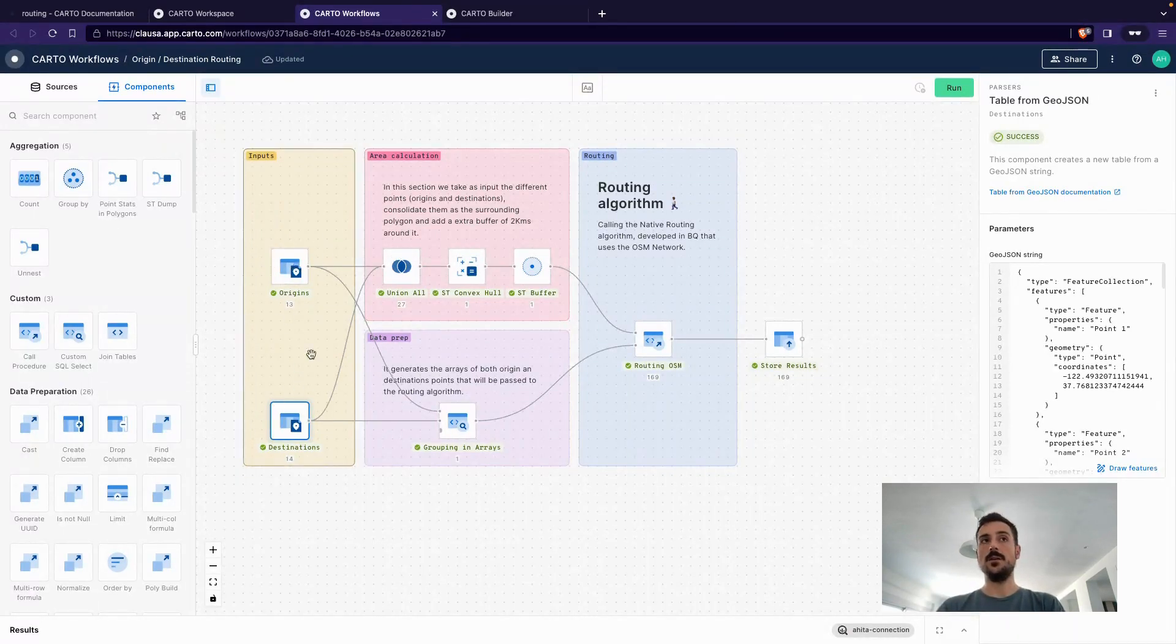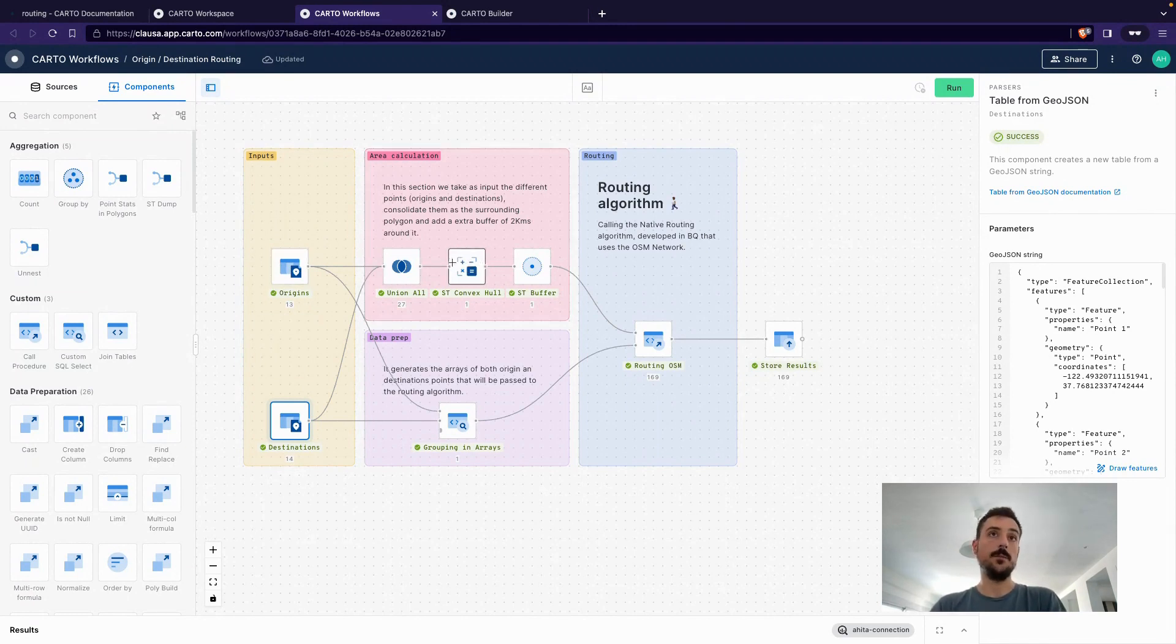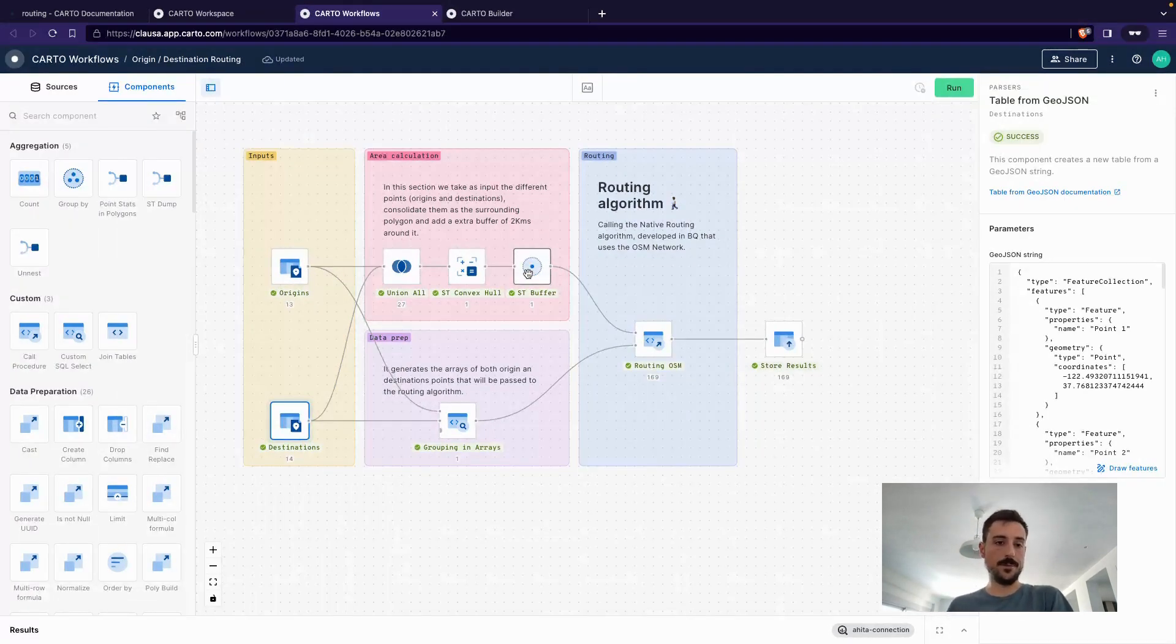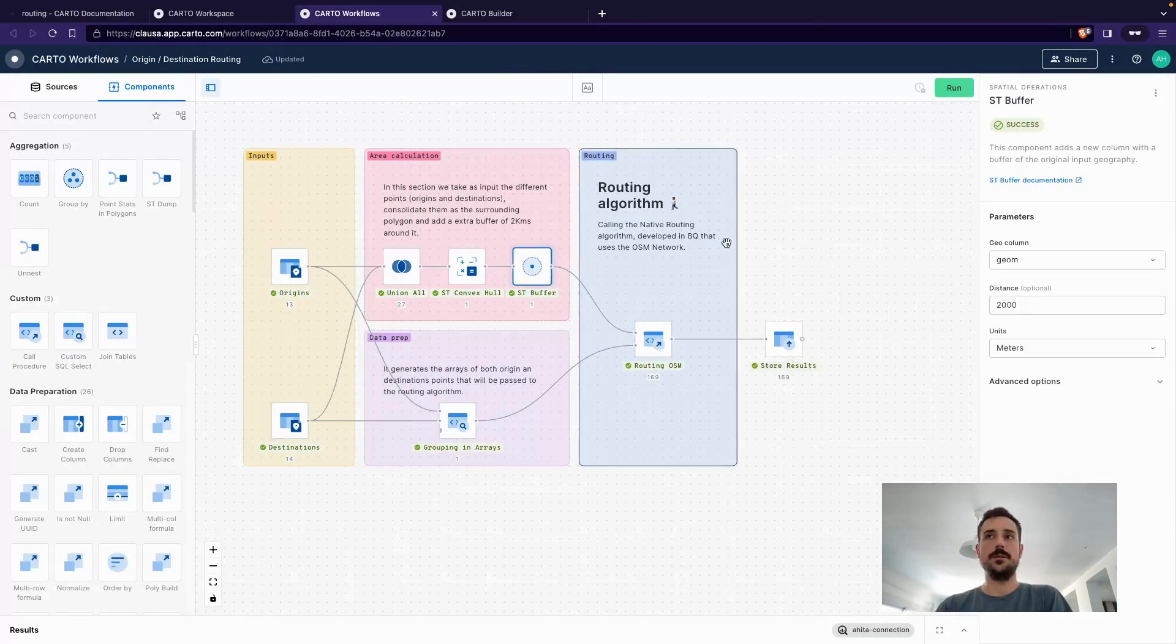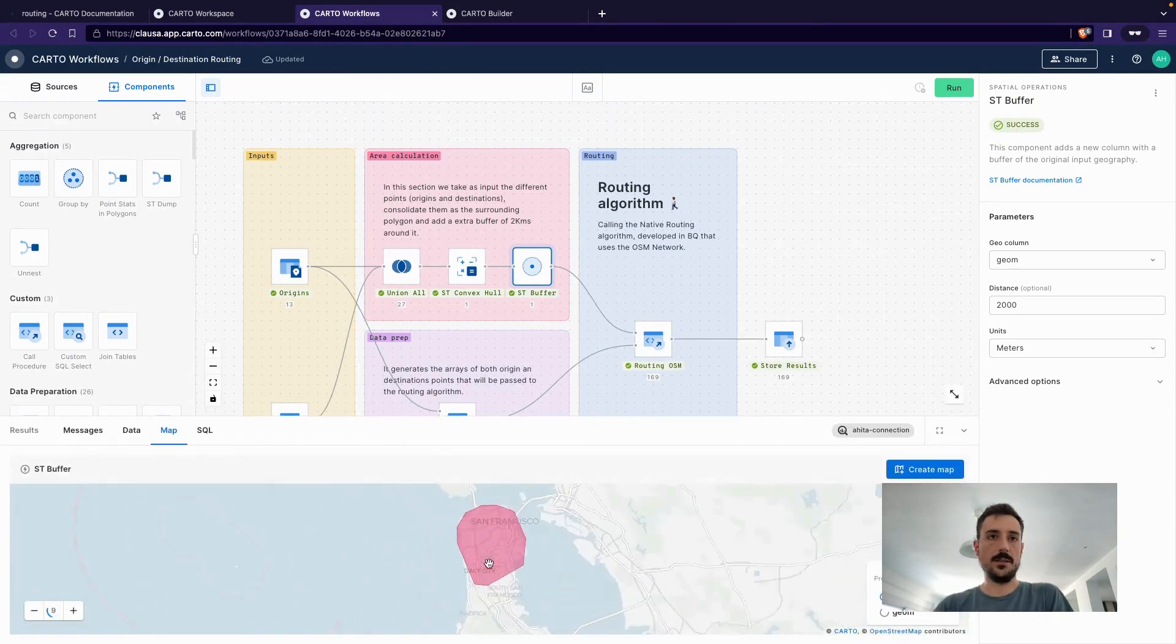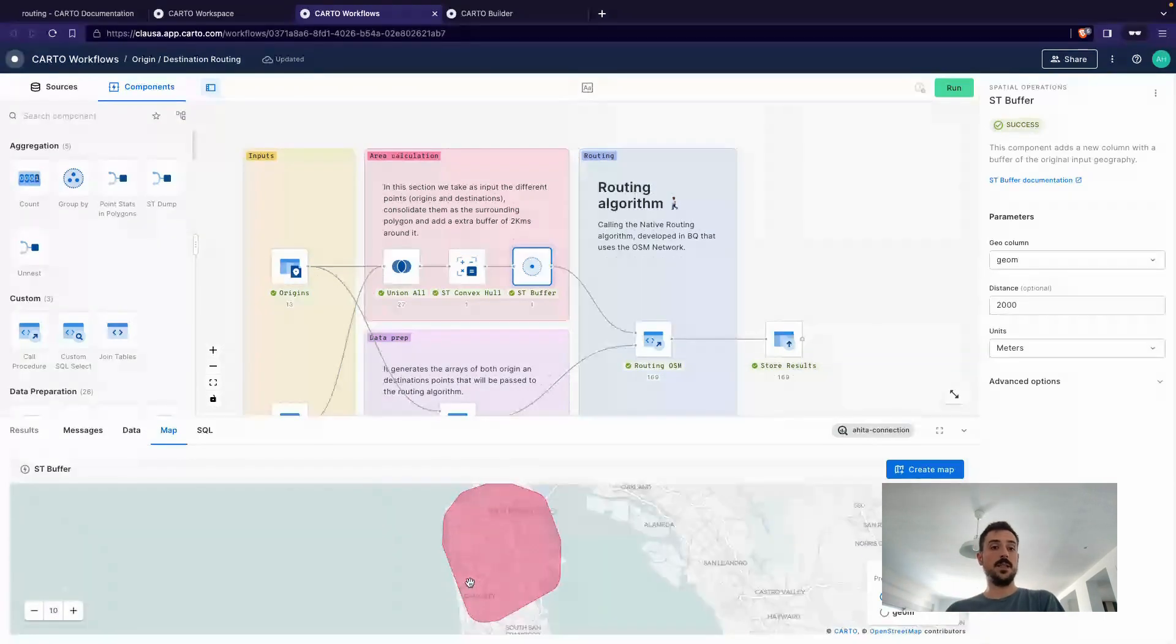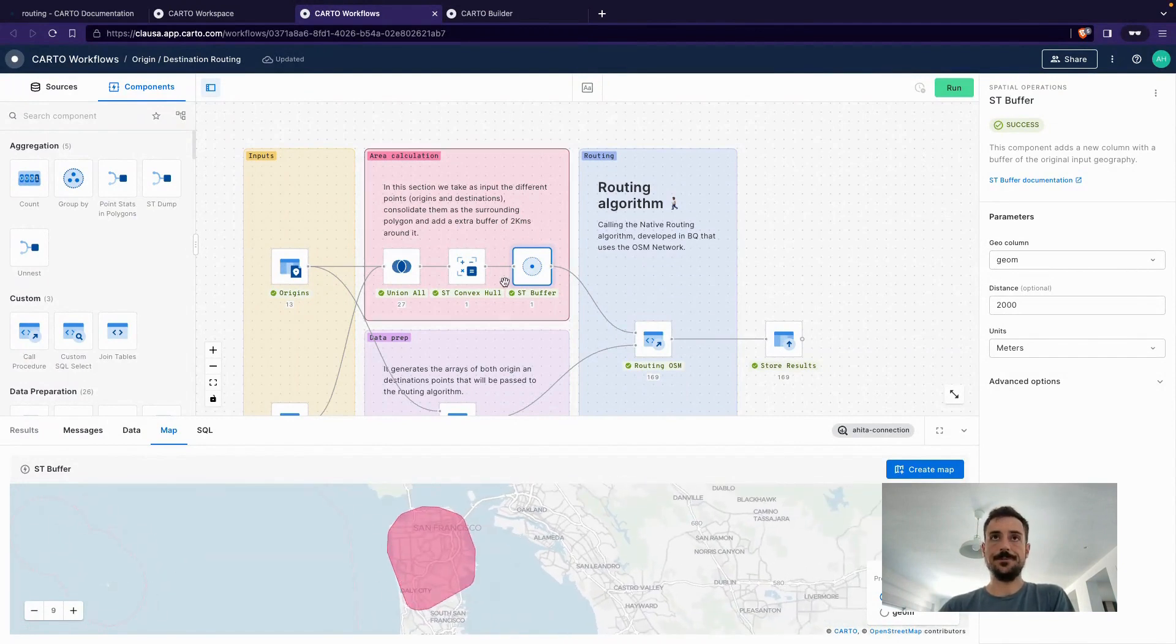So for doing that, what I've done is that I'm unioning the two tables, the two origin and destination points, tables of points, calculate the convex hull, and then buffer it just to have a margin of security for the calculation. And that's our area of interest. If I go here now, you can see that the area of interest, the area that's going to limit the calculation, is basically the city of San Francisco.